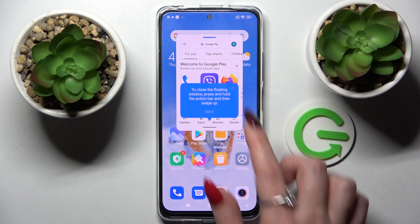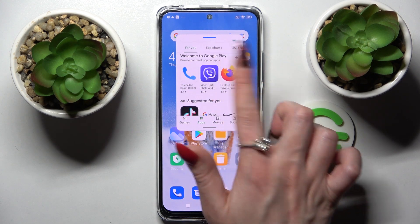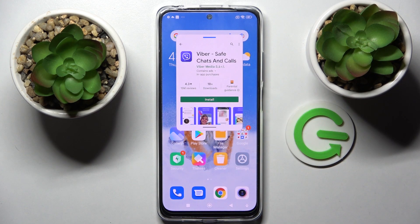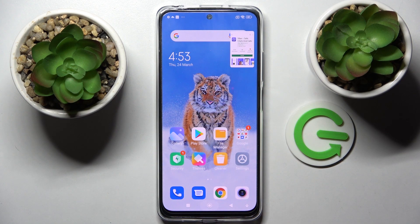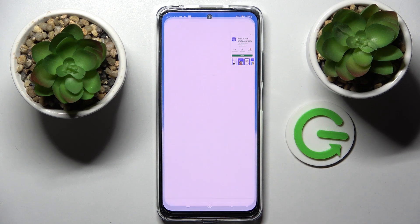As you can see, you can now use it in this little window. If you want to make it smaller, just click on the home button.